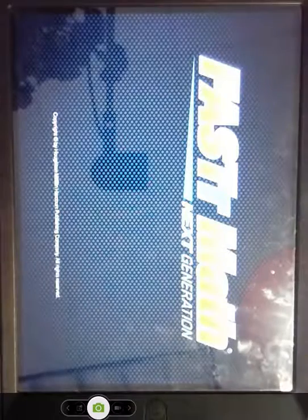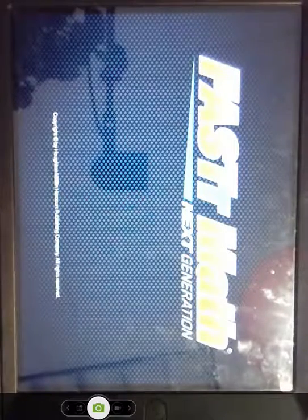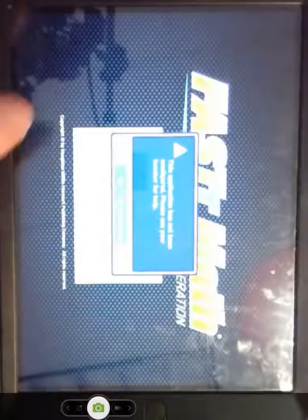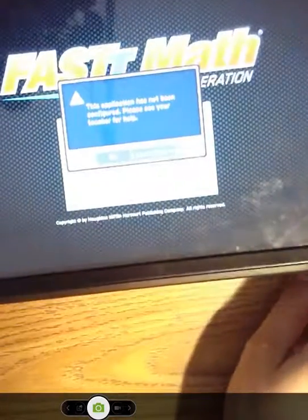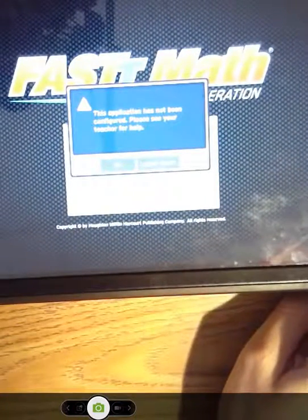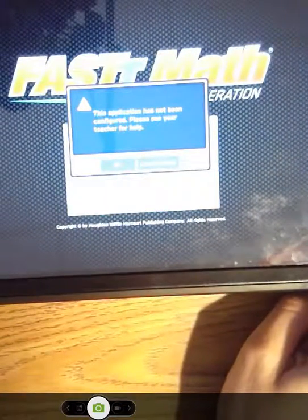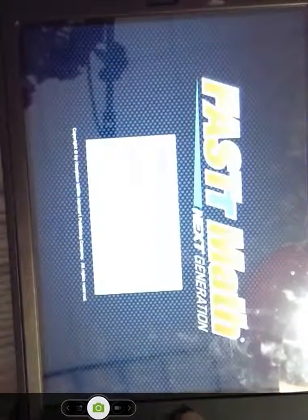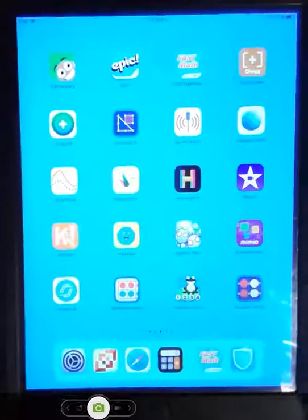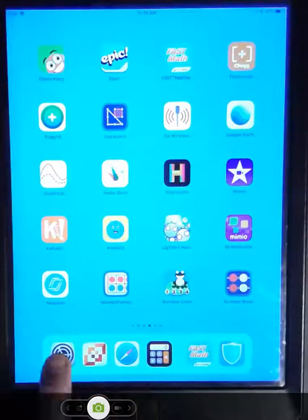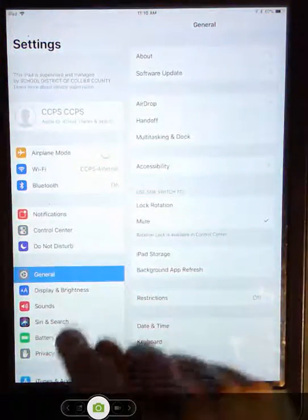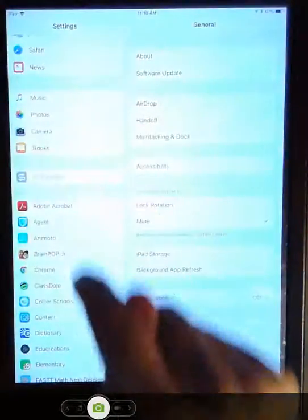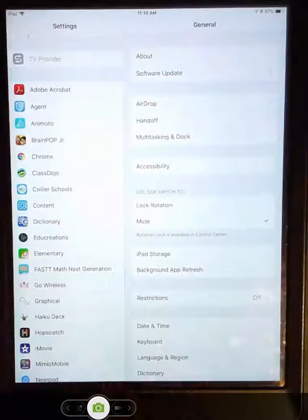Fast math. I've gotten some calls from you already about fast math. When you log on for the first time, you're getting this error code that says the application has not been configured. Please see your teacher. Just press okay. Go home. Go to settings. Remember we did this at the beginning of the year because I inverted some numbers on some of yours. I apologize.